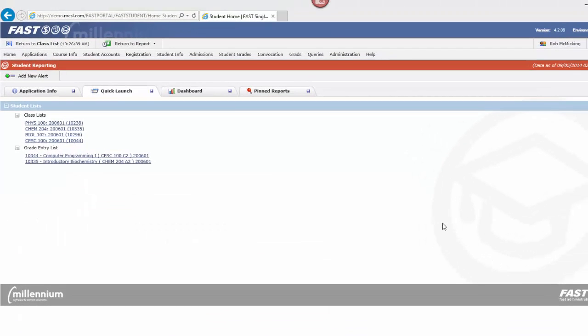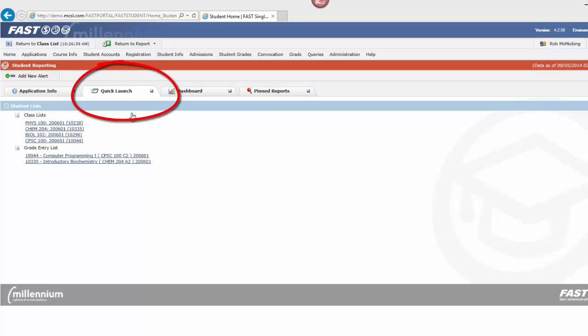Hi everyone and welcome to Millennium Computer's online 5-minute tutorials. Today's tutorial is intended for faculty, or anyone who may be supporting faculty, and we're going to answer the question: how do I use the Quick Launch tab?